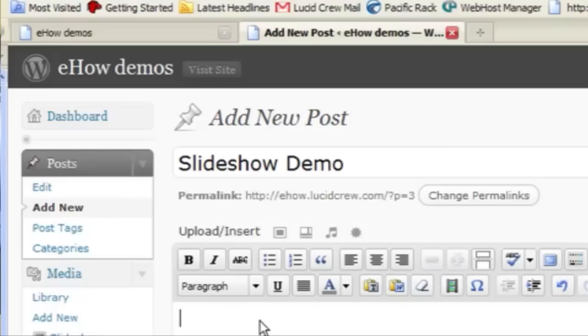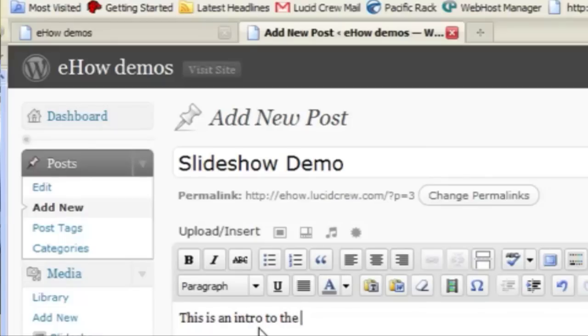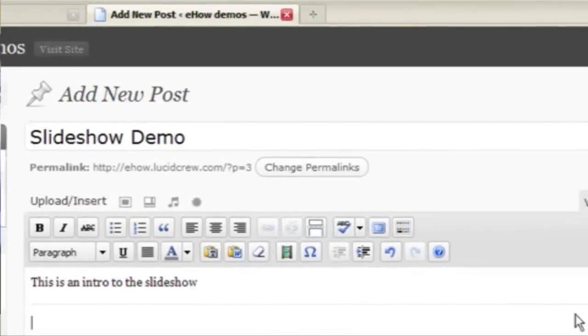So I'm going to put a slide here. And I don't want the slideshow to show up on the homepage. So I'm going to put a little intro and do more.